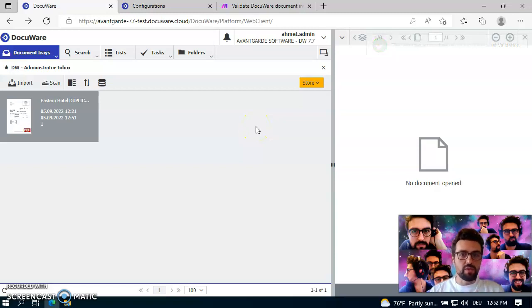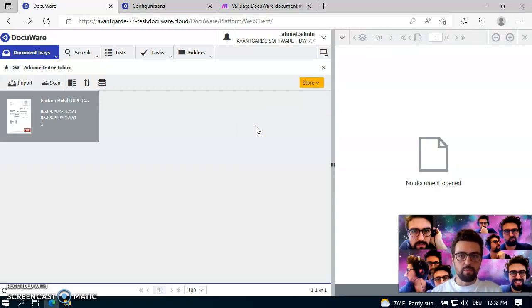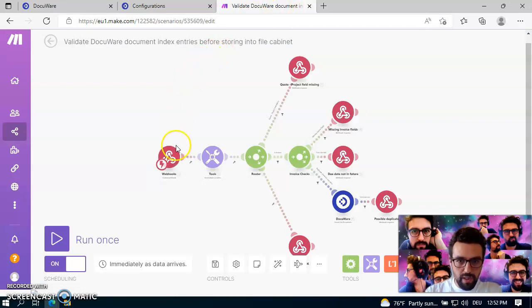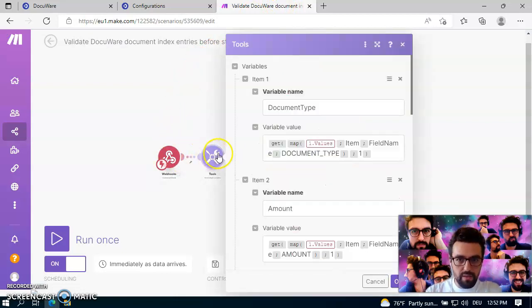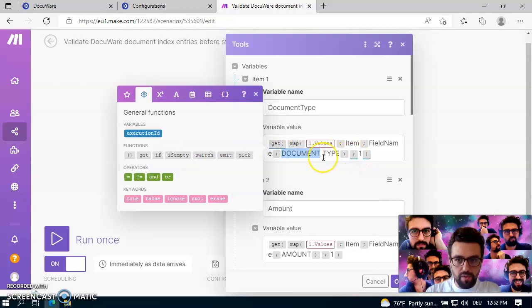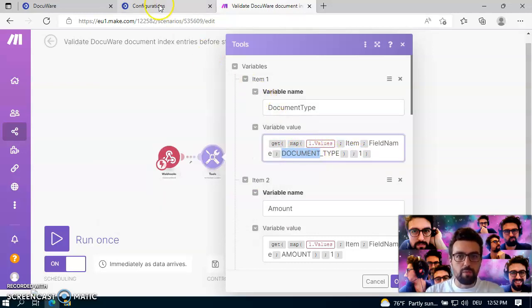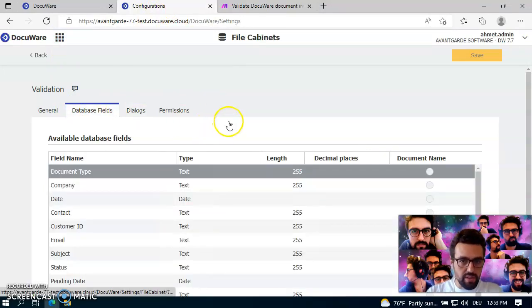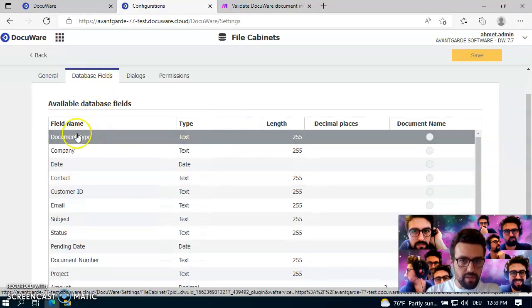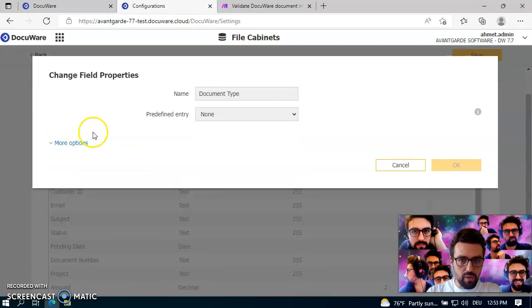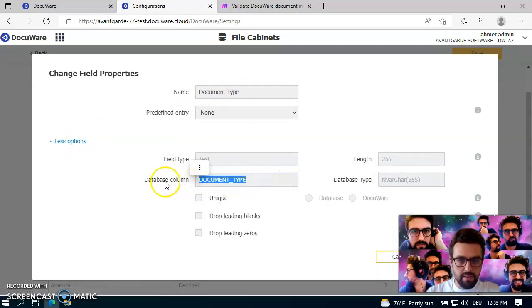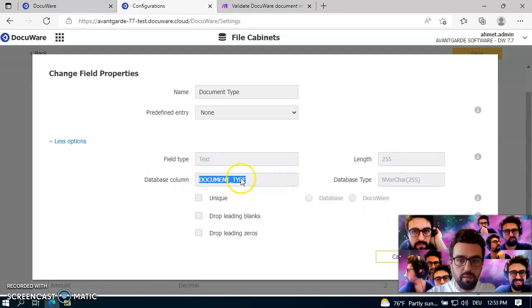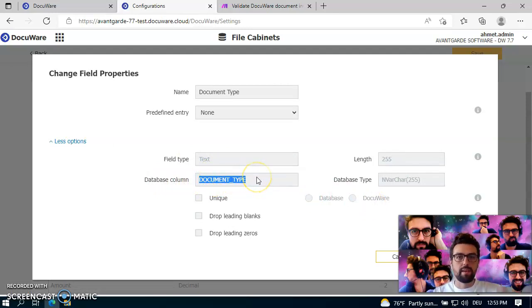It won't take you longer than five minutes, and the only thing what you should be thinking of is that you need to specify your field names correctly, like document type here. If you're asking where to find this, just go to database fields and click on document type. It's not this name here. This is the important part. But it's instead the database column field. This one is the important for the checks.